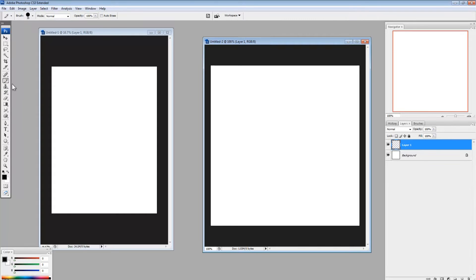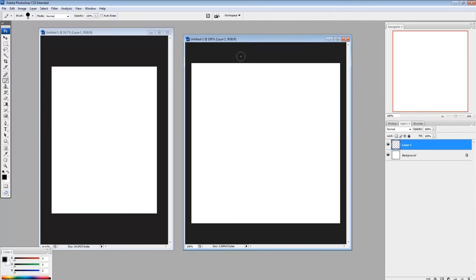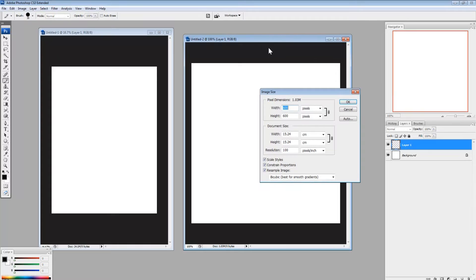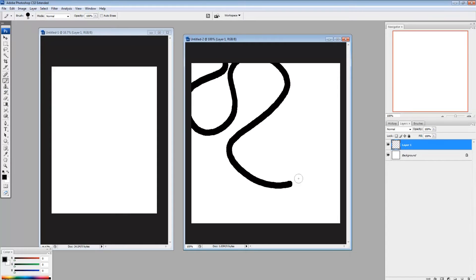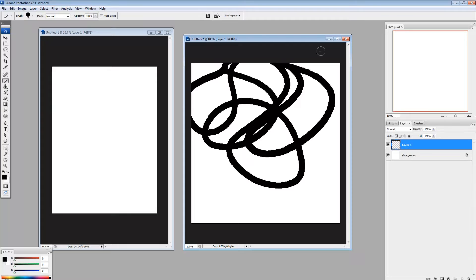So here I just have a square. Let's see how big it is. It's 600 pixels by 600 pixels, and I just want to make a scribbly pattern. So I have my pencil tool, and I'm just going to make some scribbles.